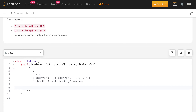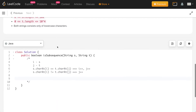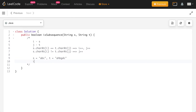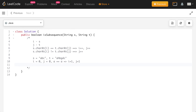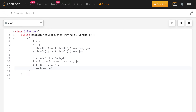Let me walk through Example 1. We have string s and string t. Initially i=0 and j=0. We check: s[0]='a' equals t[0]='a', so i becomes 1 and j becomes 1. Next, s[1]='b' is not equal to t[1]='h', so we just increment j to 2. Now we compare s[1]='b' with t[2]='b' — they are equal, so we increment both: i becomes 2 and j becomes 3.